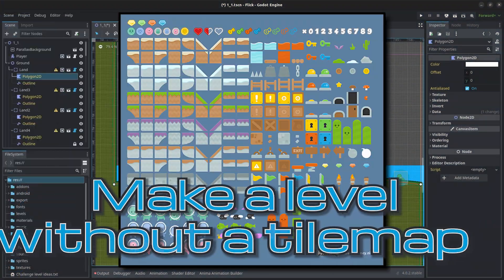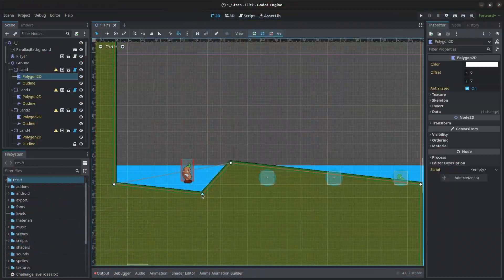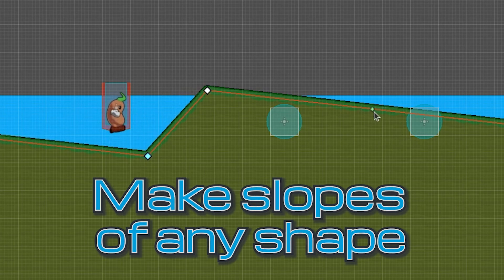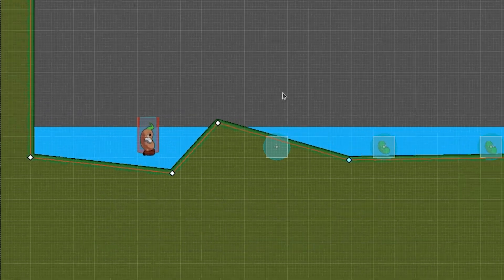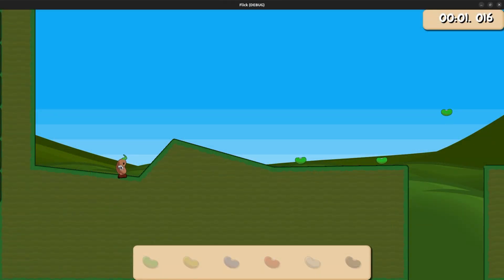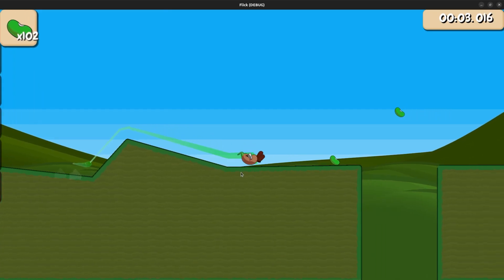Do you want to prototype your 2D Godot game but don't have a tile map? Do you want the flexibility to make slopes of any shape? Today I'm going to show you an alternative way to make the land masses for a level like I did in my game.